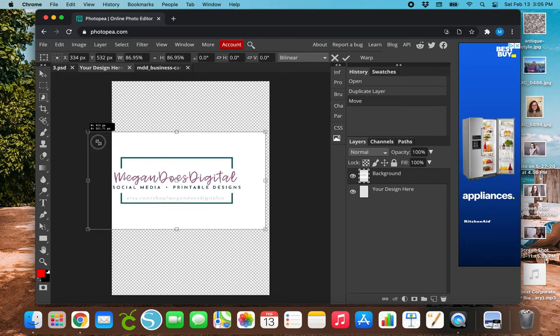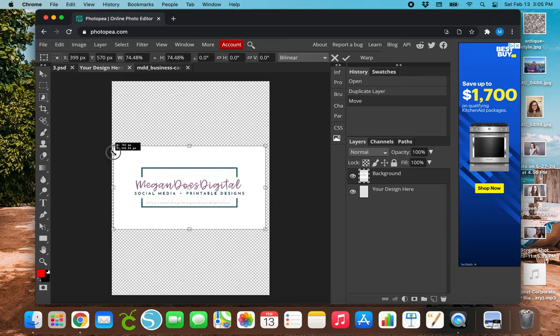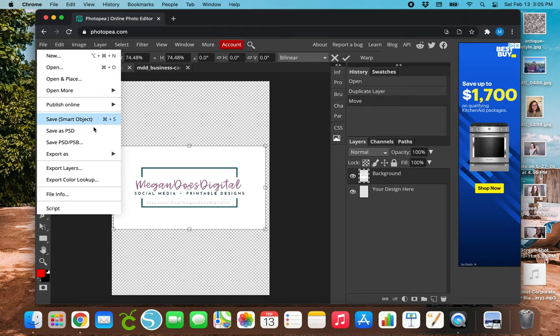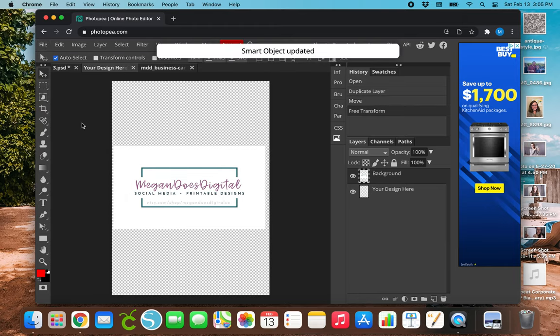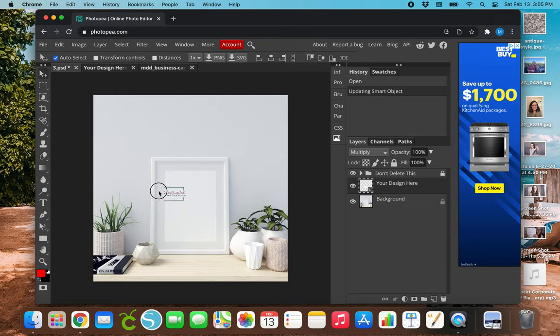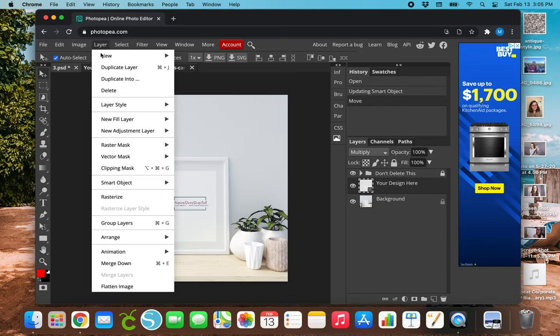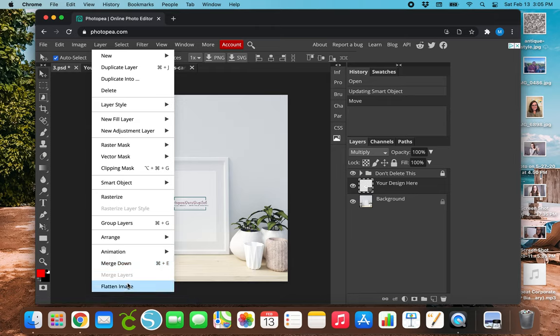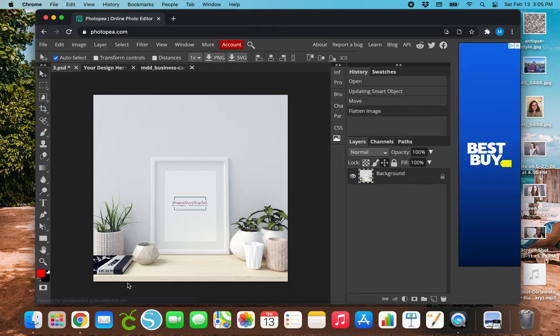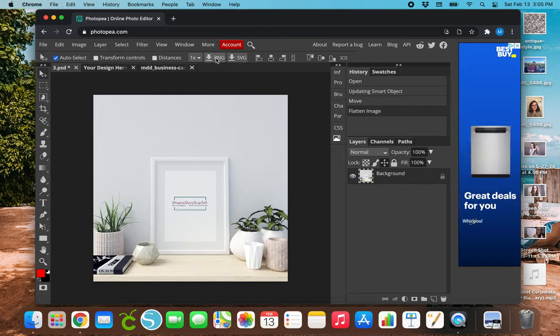So, once you've gotten this to where you would like for it to be, then hit File, Save Smart Object, and there we go. Easy as that. And then hit Layer, Flatten Image, and Save as a PNG.